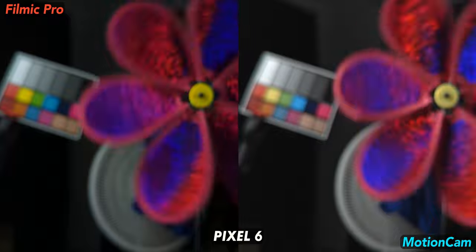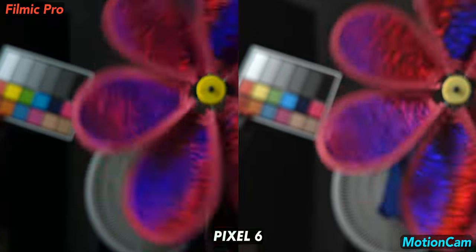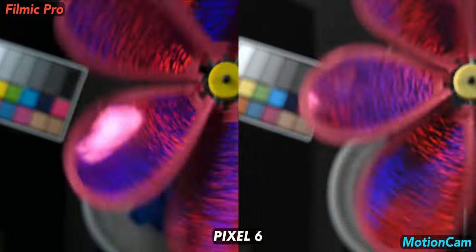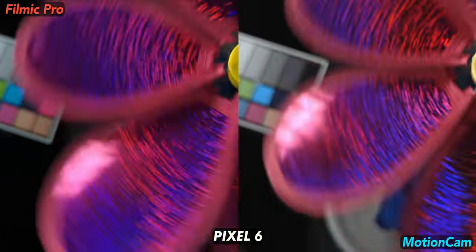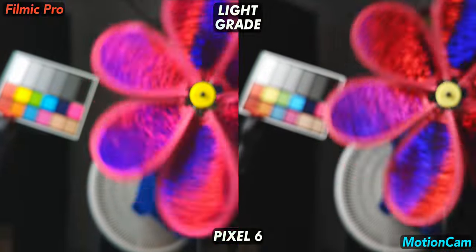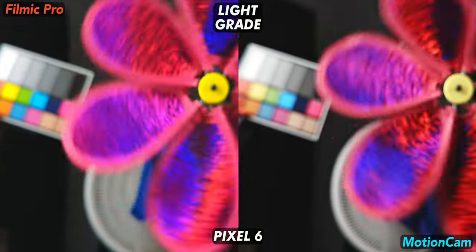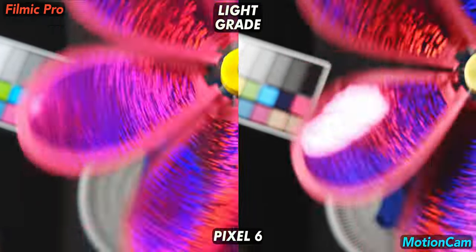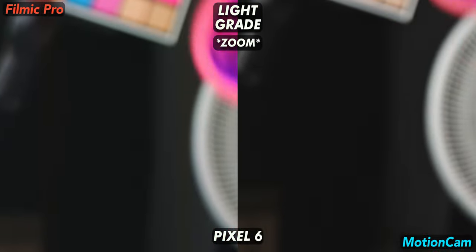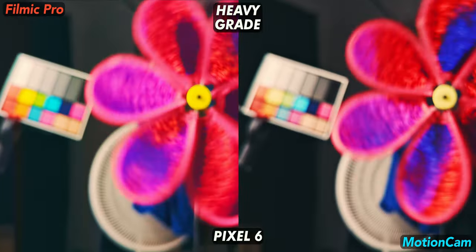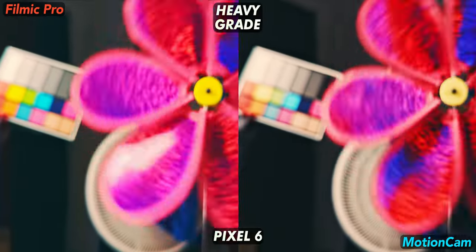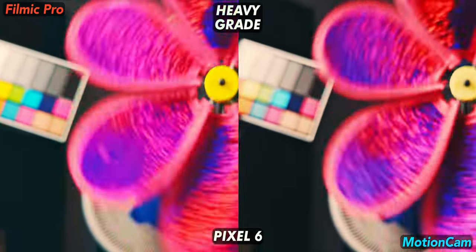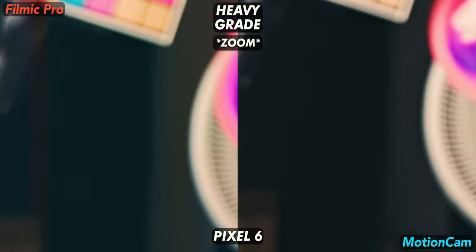Here's the base footage for my spinning fake flower test on the Pixel 6. Same shot with some light grading. You can see a little more noise from Filmic in this dark area of the frame. When we really push the footage with a heavy grade, Filmic falls apart, particularly with these artifacts in the dark area.